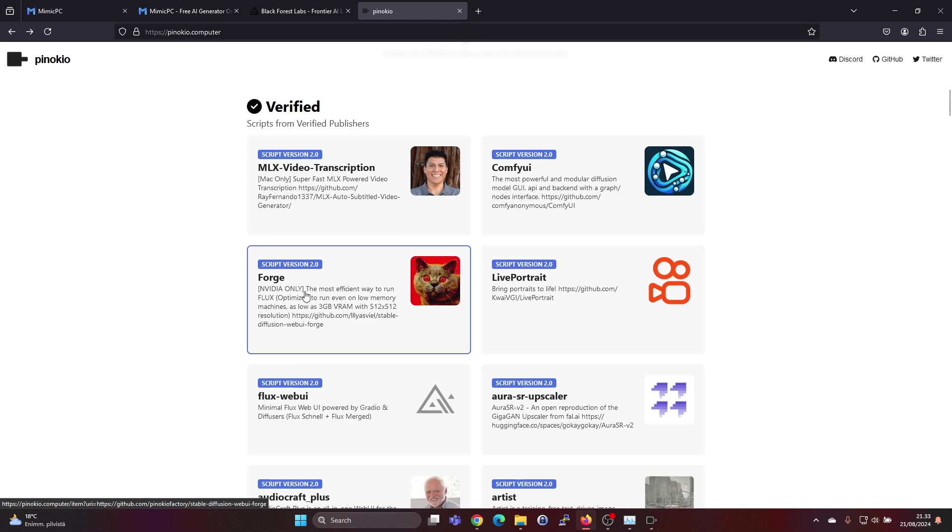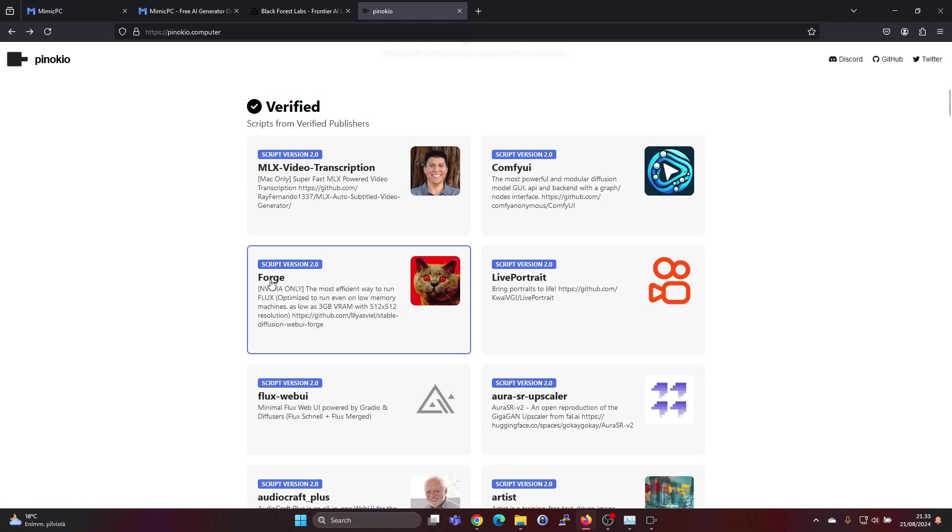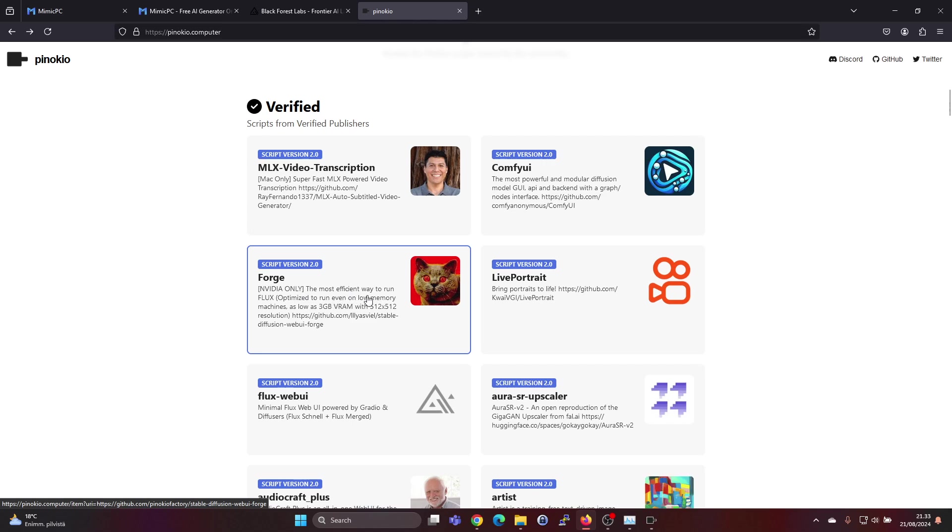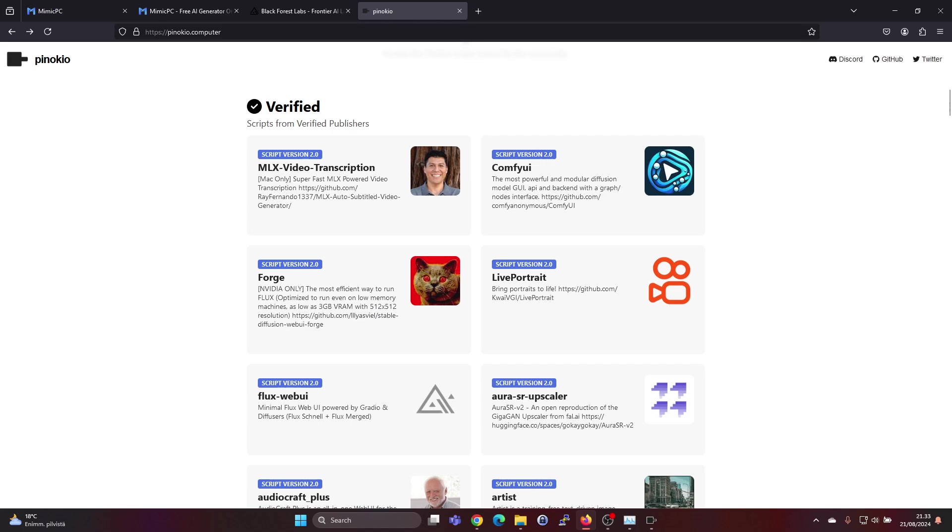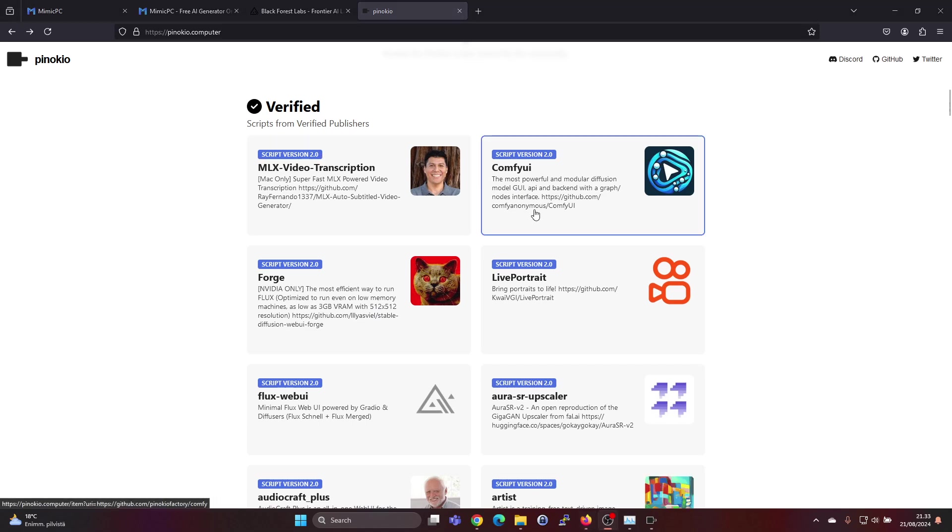There's also in Pinocchio a different option called Forge. This is Nvidia only and is the most efficient way to run Flux. It's optimized to run even on machines with as low as 3 gigabytes of VRAM and you should be able to do images up to 512 times 512.